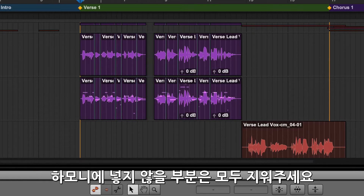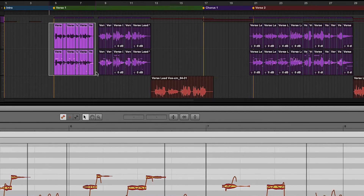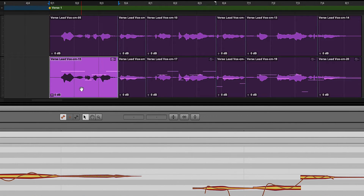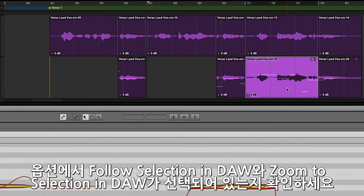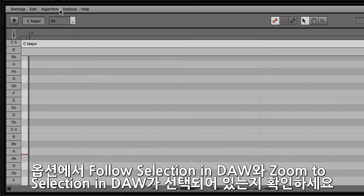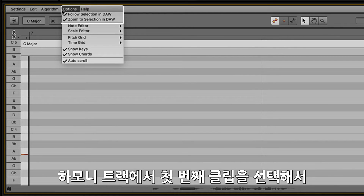Remove any audio that you do not want to harmonize. Make sure that the options for Follow Selection in DAW and Zoom to Selection in DAW are checked in the Melodyne Editor for easy navigation.